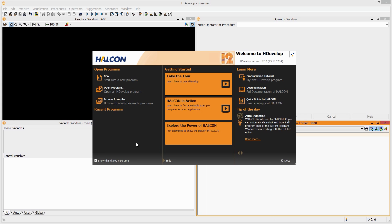Hello and welcome. Let's take a first look at hDevelop and its basic functionalities. In the description below, you'll find an example program. For a hands-on learning experience, download and open the program now.